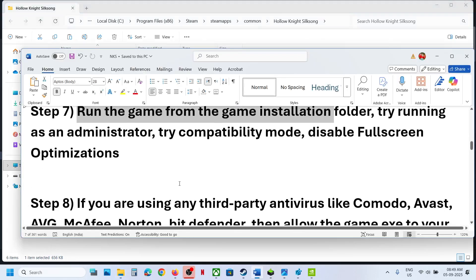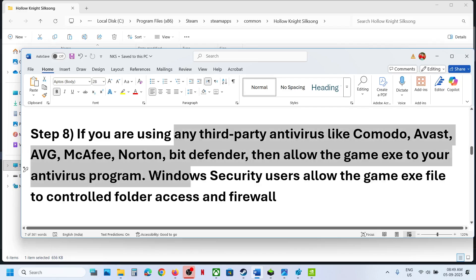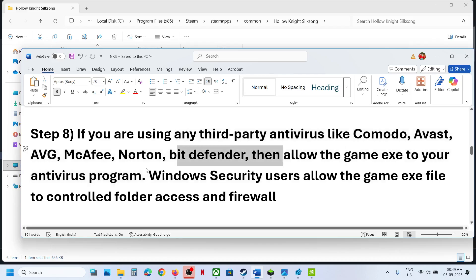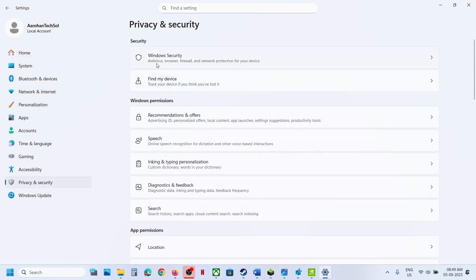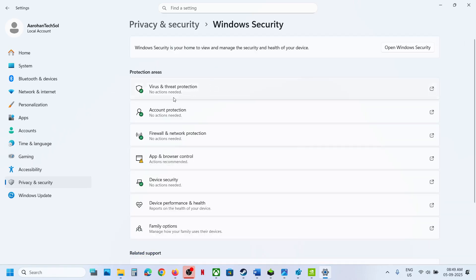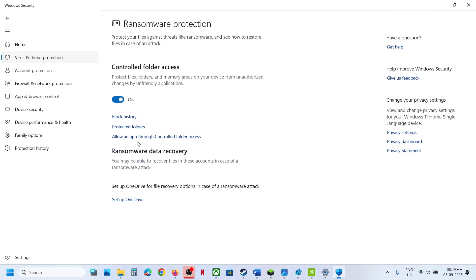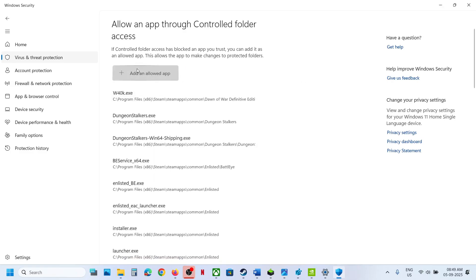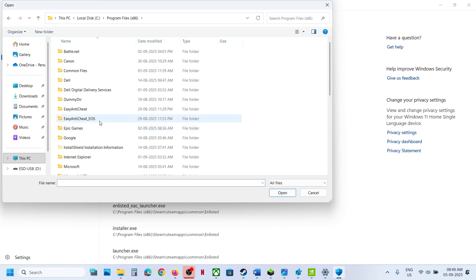The next step: if you are using any third-party antivirus like Avast, Norton, Bitdefender, McAfee, or whichever antivirus you have, allow the game EXE file in your antivirus. If you are using Windows Security, go to Windows Settings, Privacy and Security, Windows Security, click on Virus and Threat Protection, scroll down, and click Manage Ransomware Protection. Click Allow an App Through Controlled Folder Access, click Yes to allow, and click Add an Allowed App, then Browse.